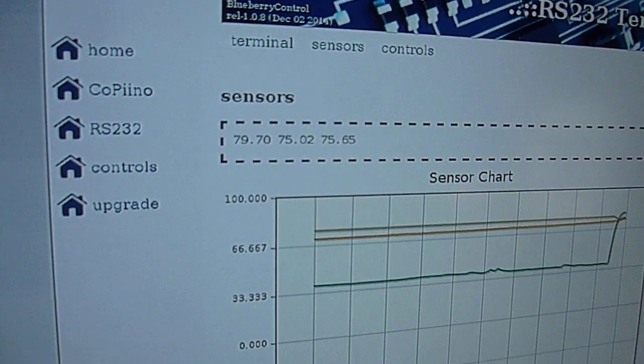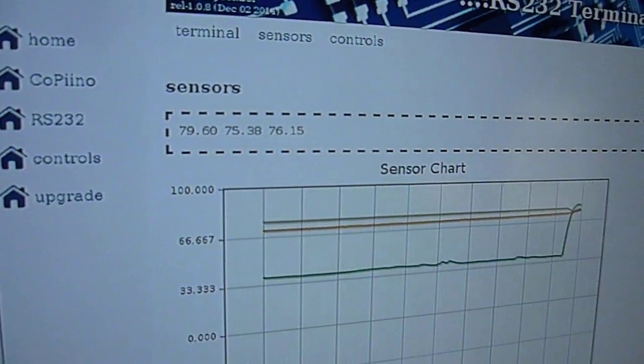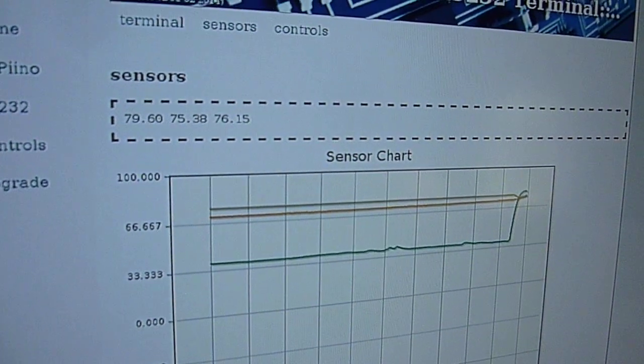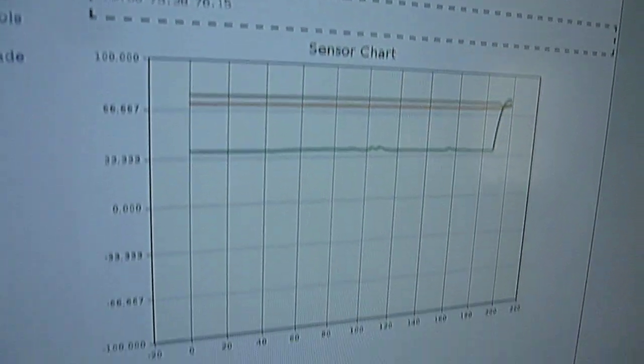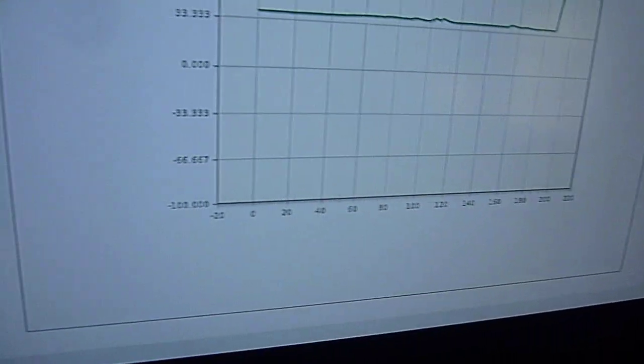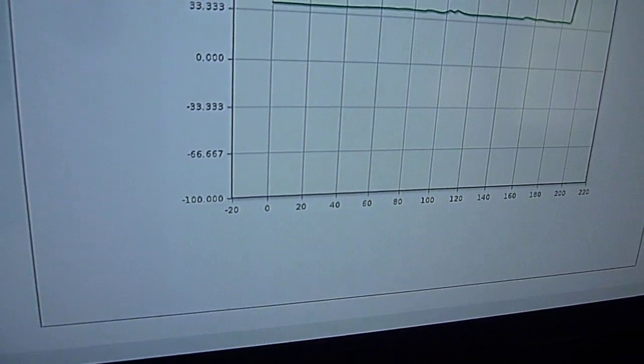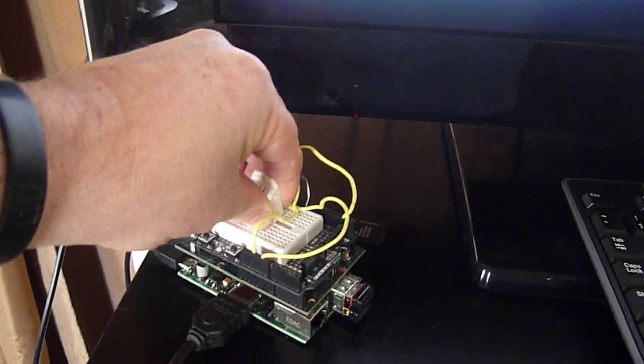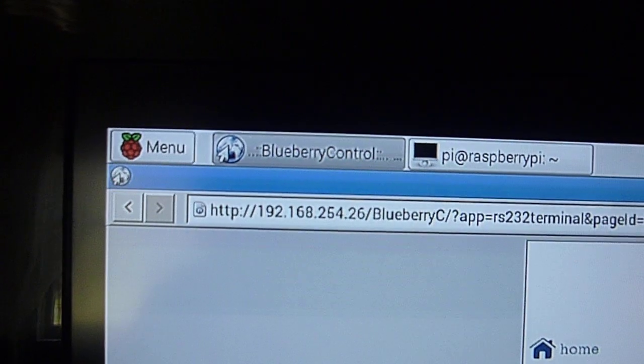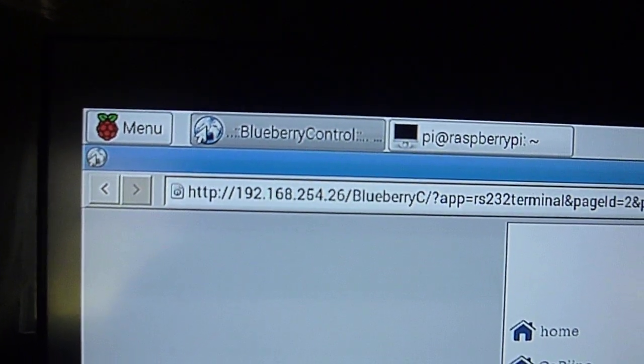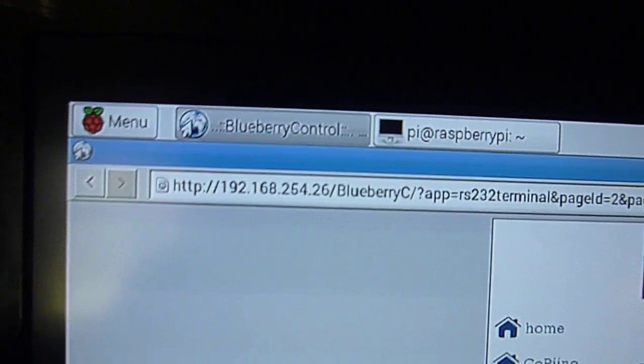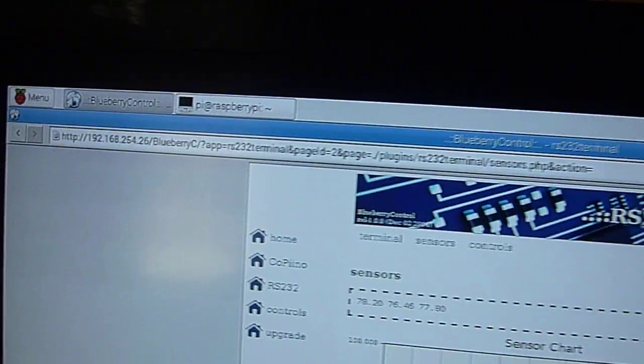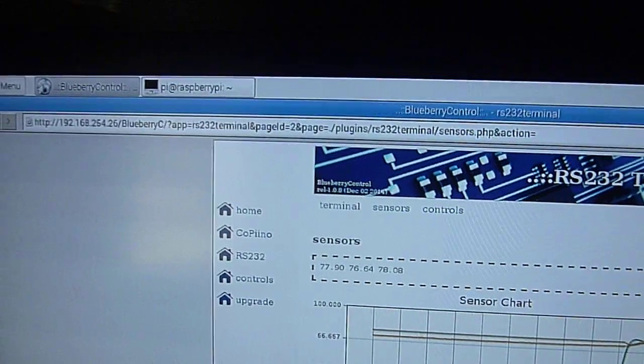This is all being displayed from the onboard web server that is running on the Raspberry Pi. You'll see the IP address up there.